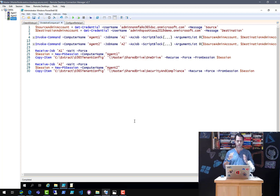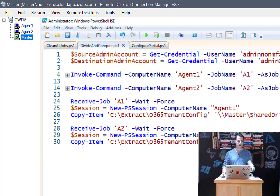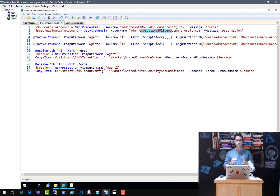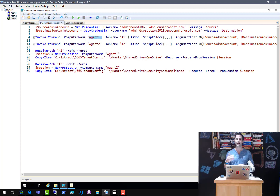What we're looking at right now is my PowerShell script running on my master node — you can see from the top left. The first thing the script does when I run it is capture two sets of credentials: the source, coming from O365DSC, and the destination account — SPS Ottawa 2019 demo, a demo tenant I used at a recent SharePoint Saturday event in Ottawa. Once those credentials are captured, I'm going to start two remote jobs using Invoke-Command — one on Agent 1, named job A1, passing in the two credentials.